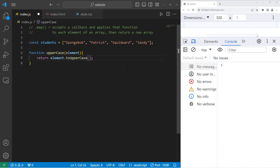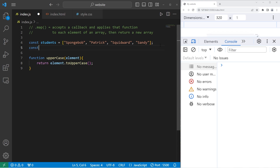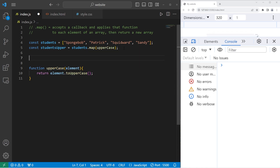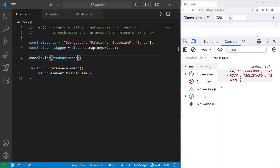We'll create a new array — students upper, I suppose. We will take our array of students, use the map method, and pass in the uppercase function as a callback. Then I will console dot log students upper. Within my array, all of the student names are now all uppercase.